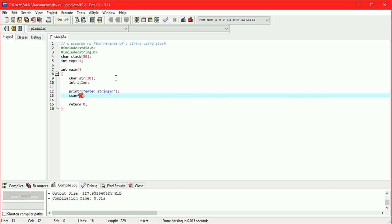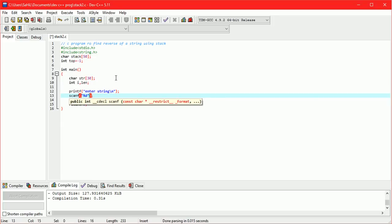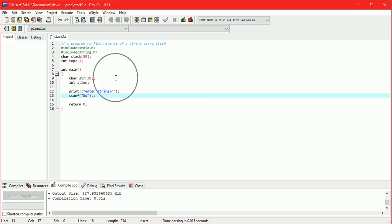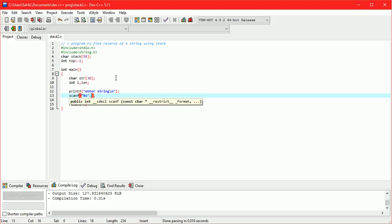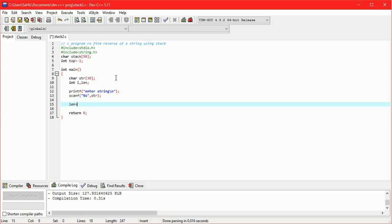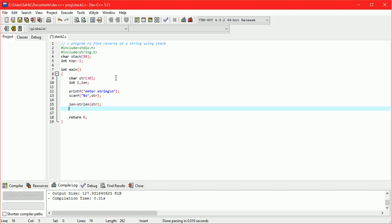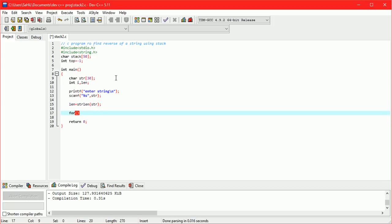Now scanning the string from the user using scanf with %s and str. The %s format specifier is used to scan a string from the user. Then we calculate the length of the string entered by the user using the strlen function.